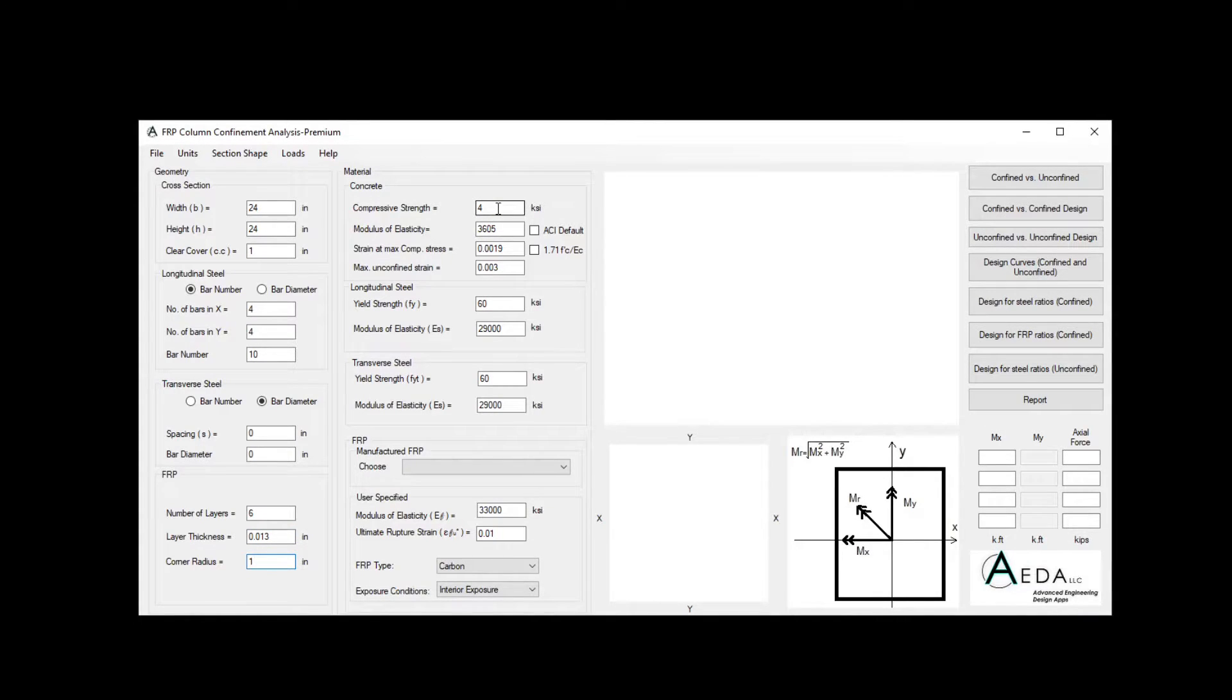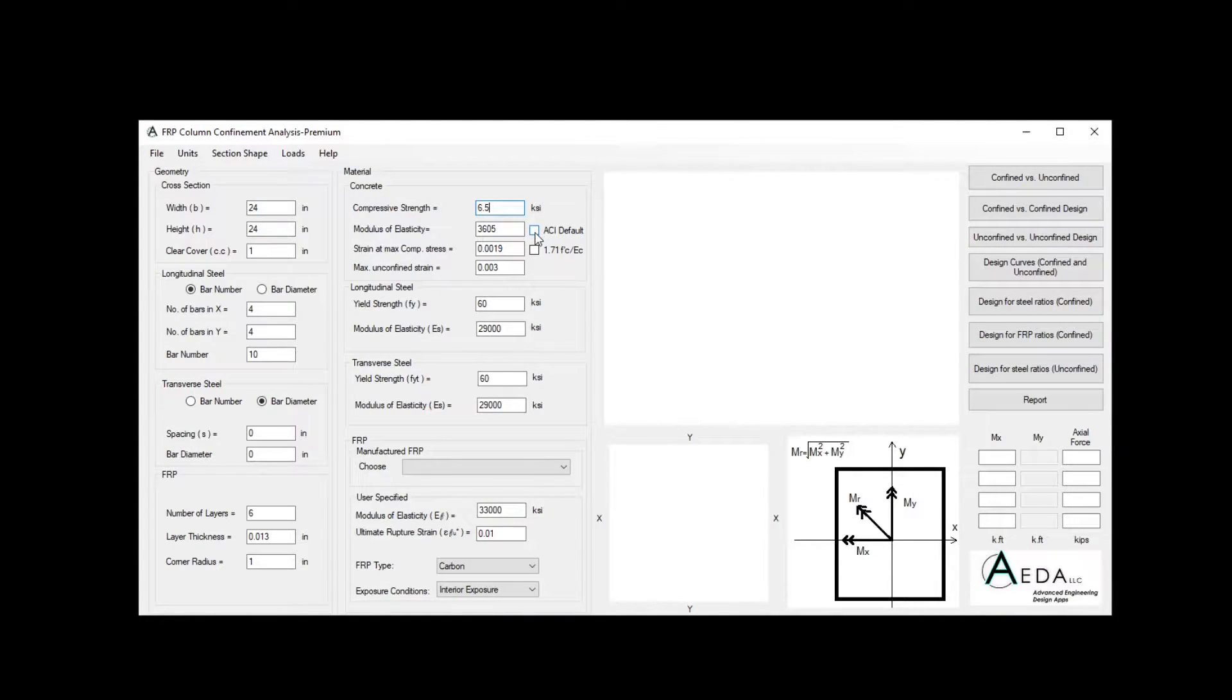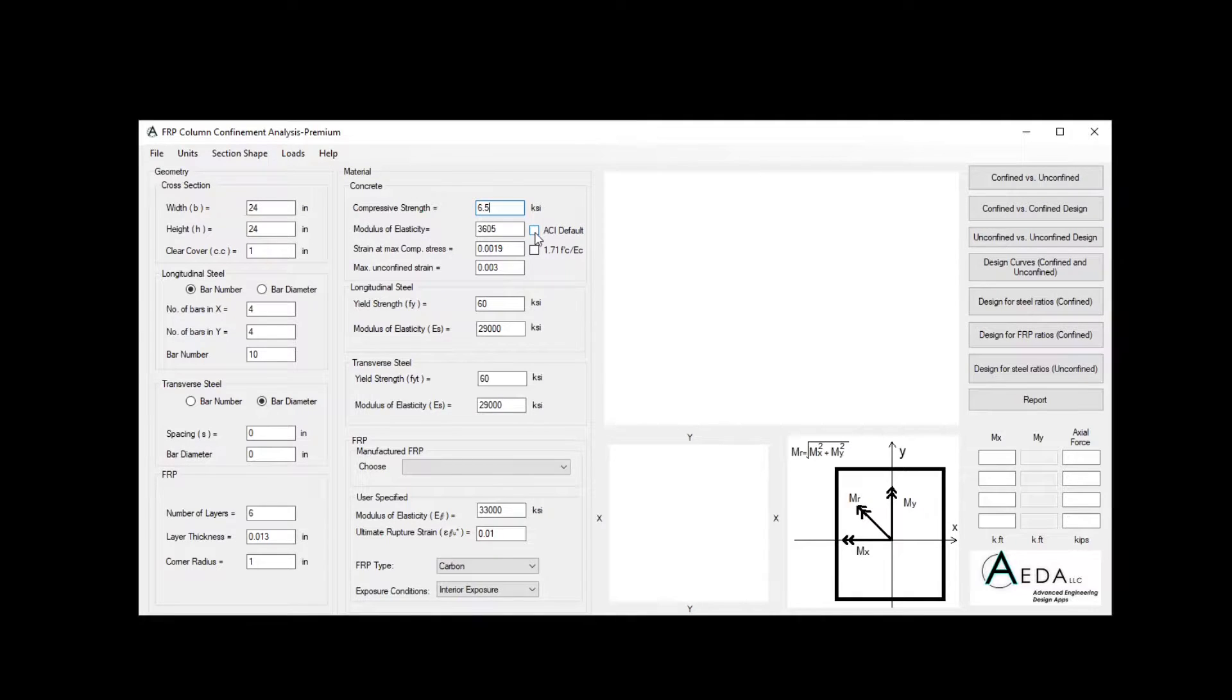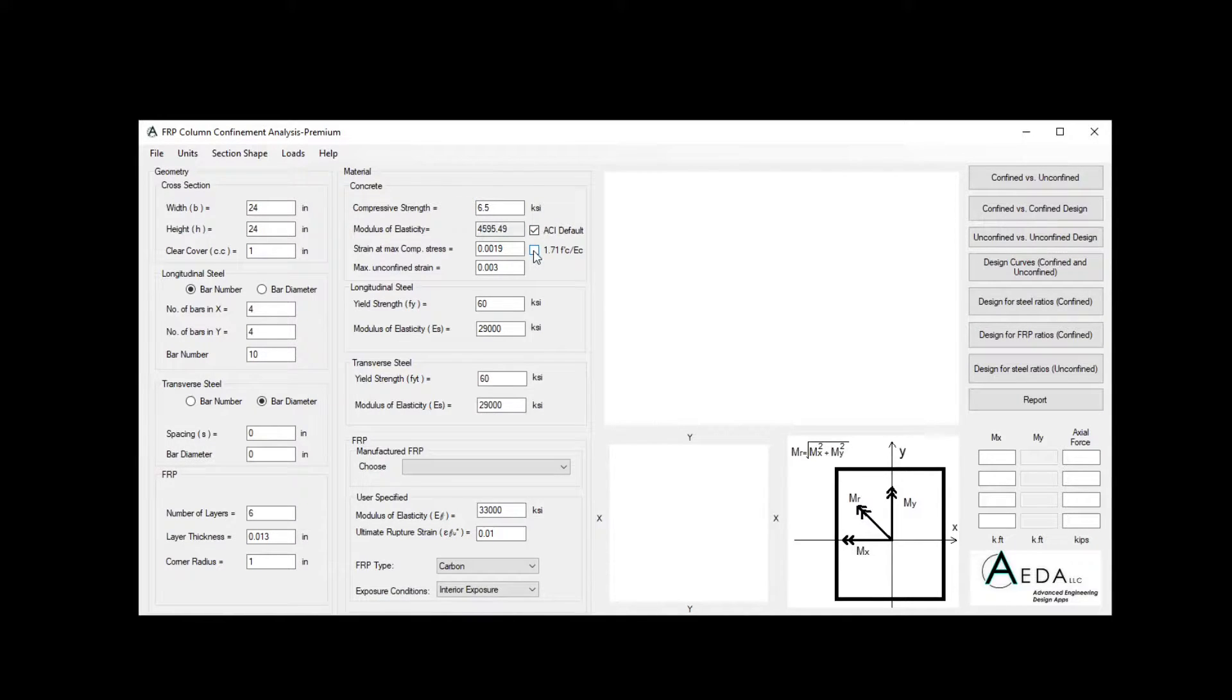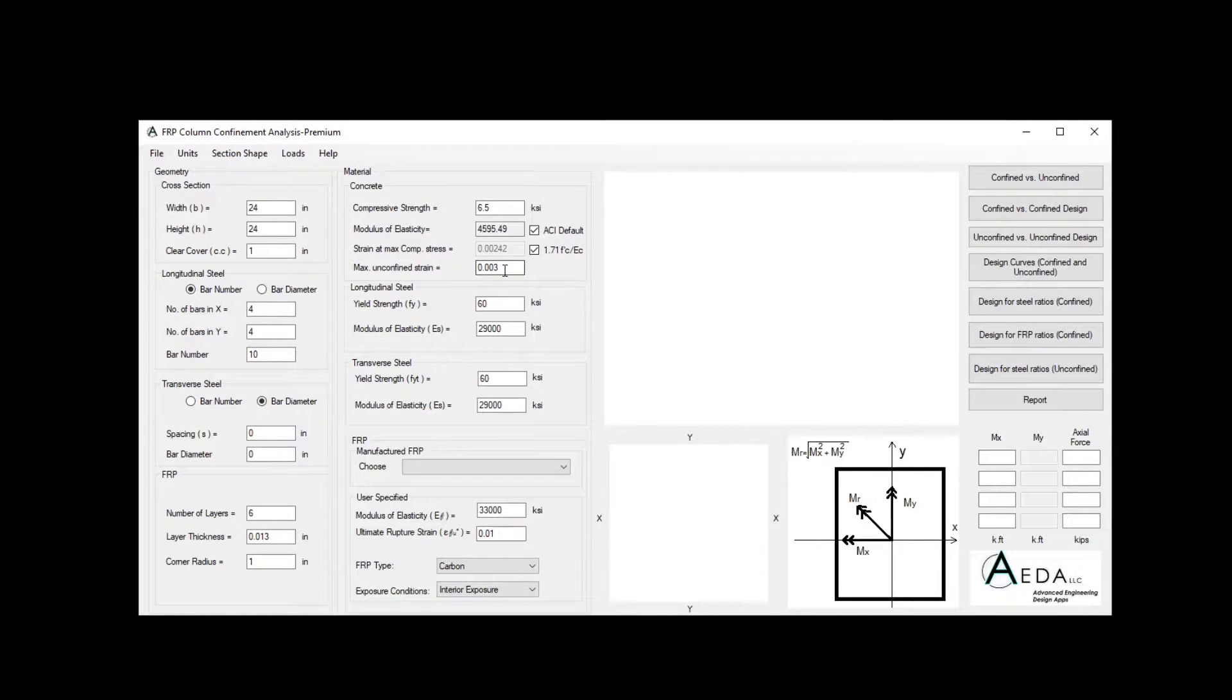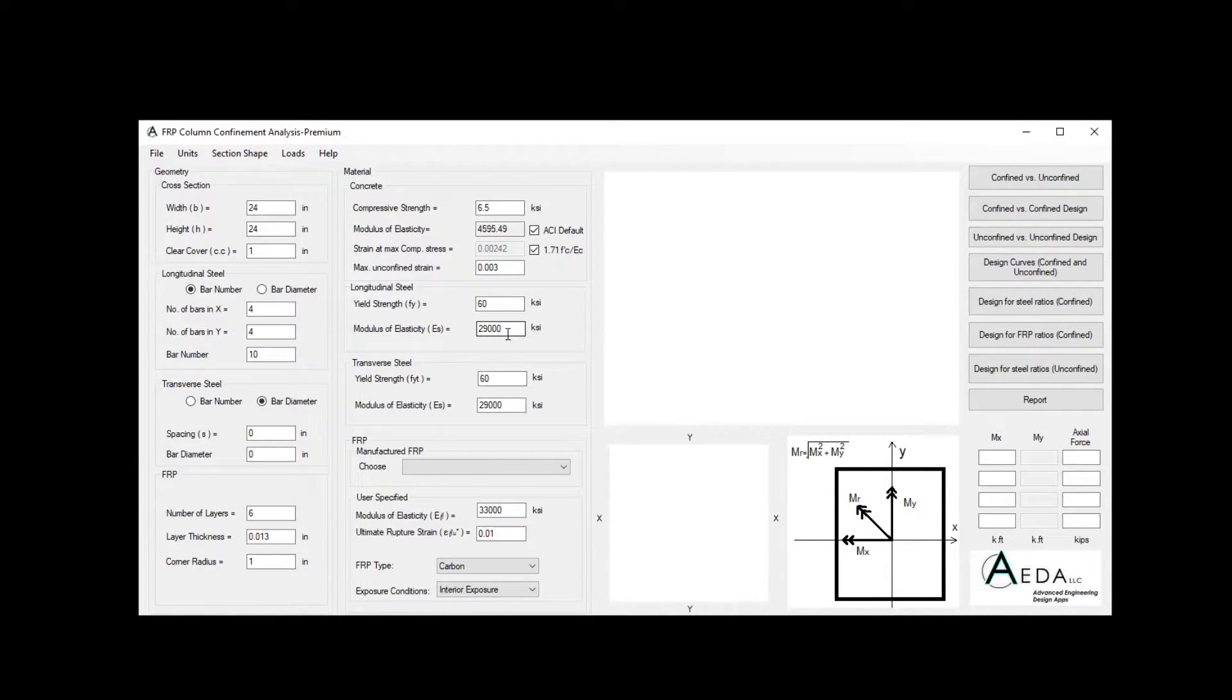For the compressive strength of the concrete, they have 6.5, and we can choose the ACI default, and in this case, the software will calculate the modulus for you based on the ACI equation, and the 1.71 F'c divided by E concrete for the epsilon'c. It will keep the maximum and confined strain as 0.003. The longitudinal steel is 60 KSI and 29,000.